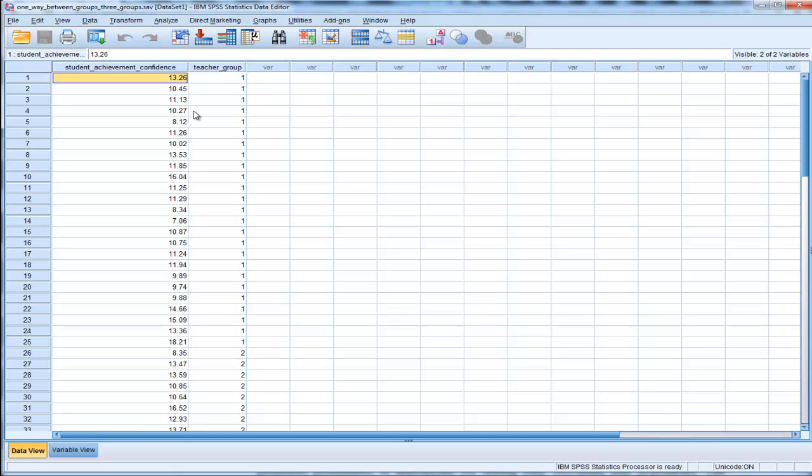The null hypothesis is that the means are equal, and the alternative hypothesis is that the means will not be equal. You might be thinking that the low expectation teacher group will have a negative impact on student confidence.